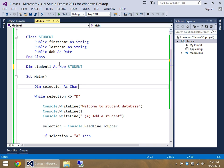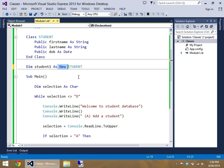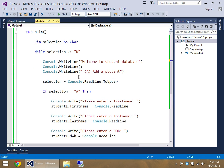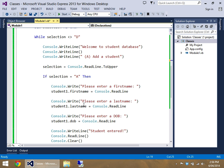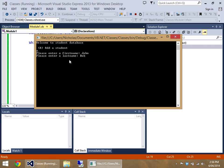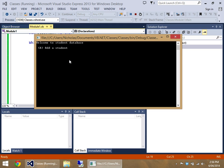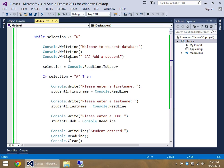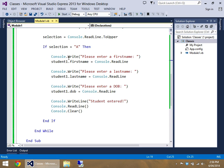All you do, for this case, is you dim student one as a new student. And that there will tell Visual Basic, allocate some memory for me, get ready for some incoming stuff. So let's try this code one more time, and realistically, it should work. So let's call him John. Bob is born the first, the first, the first. Student is entered, and we're back on the menu. And just for shits and giggles, I'll type in D and exit the program.